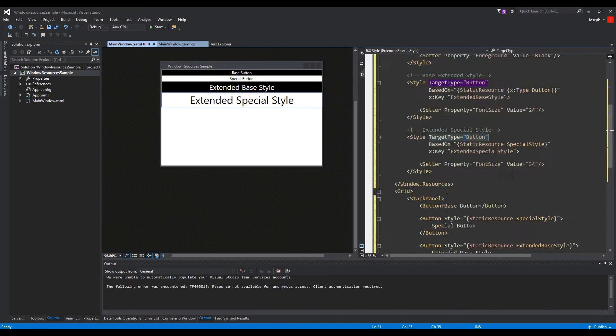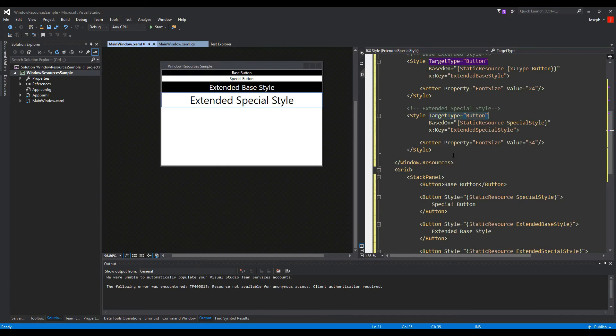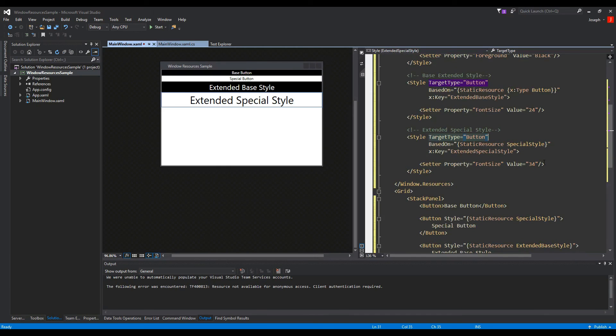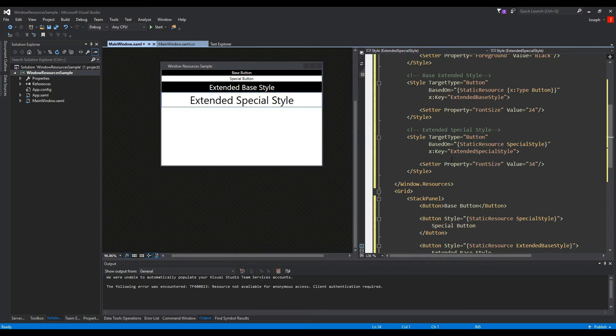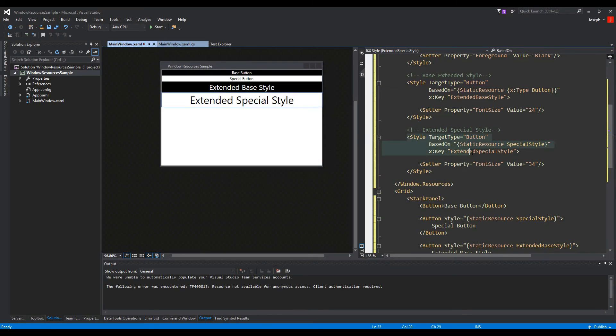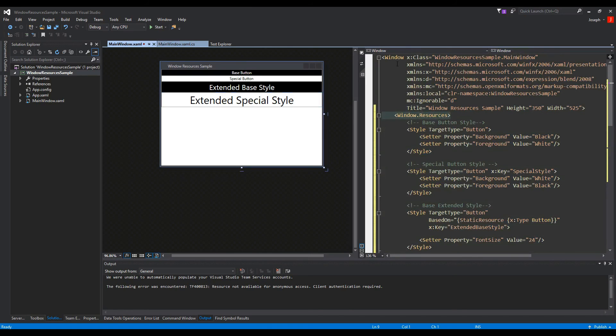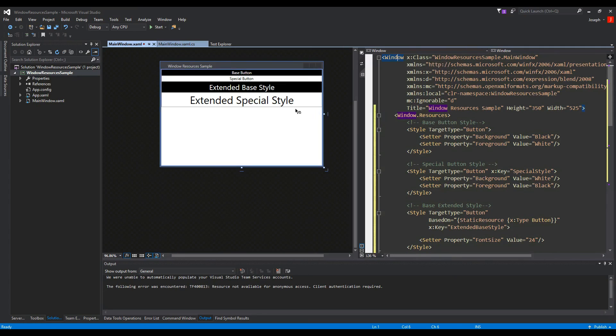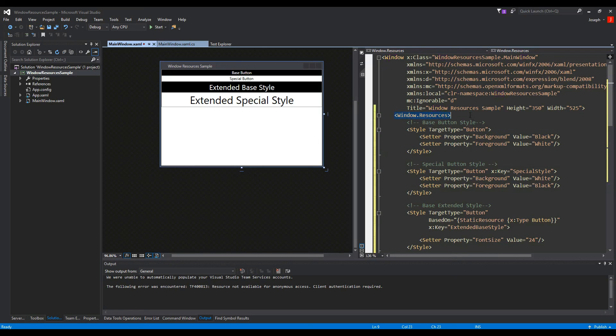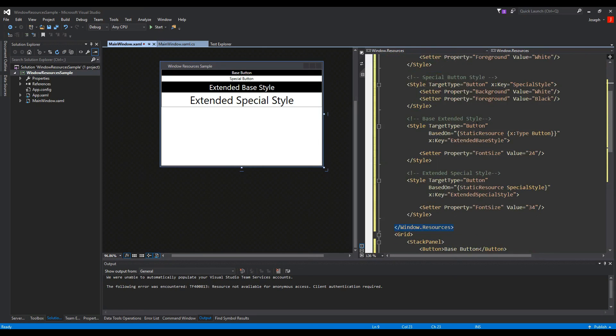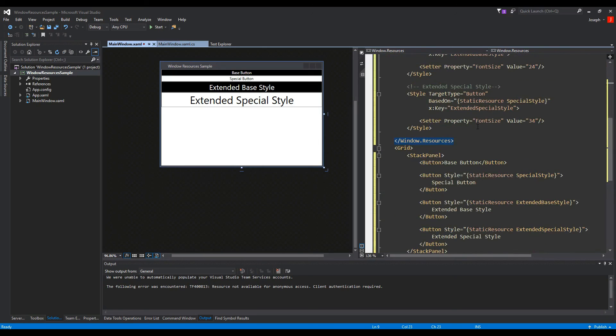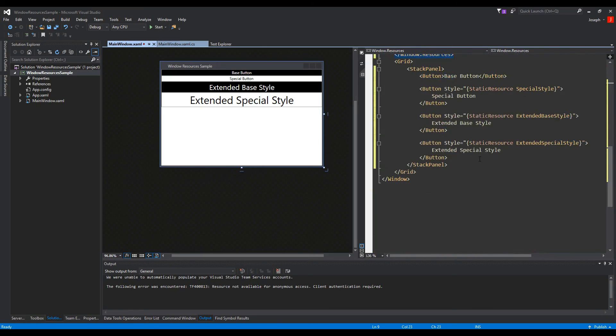And we're going to pretty much regurgitate everything we learned here as we move forward to using application resources or creating resource dictionaries. But so all this is really specific. The only thing more specific about this video is the fact that we're using a window resources which is inside of our window. So if you're using a user control, you would maybe do user control resources, or if you're using a page you would do page resources and so forth. I think you might get the idea.